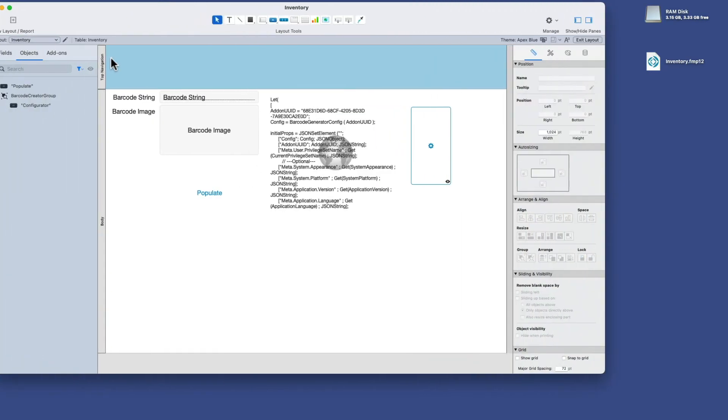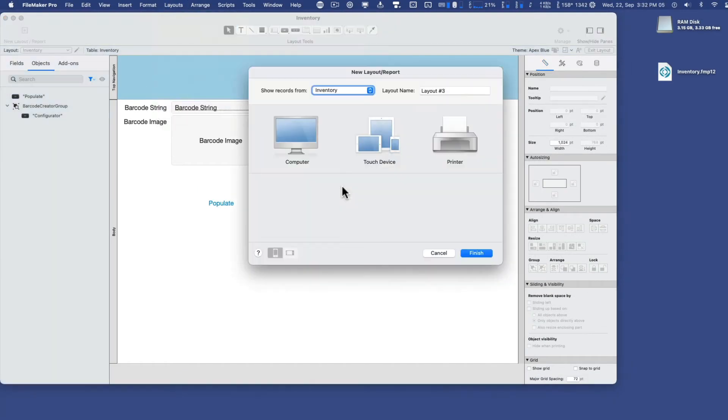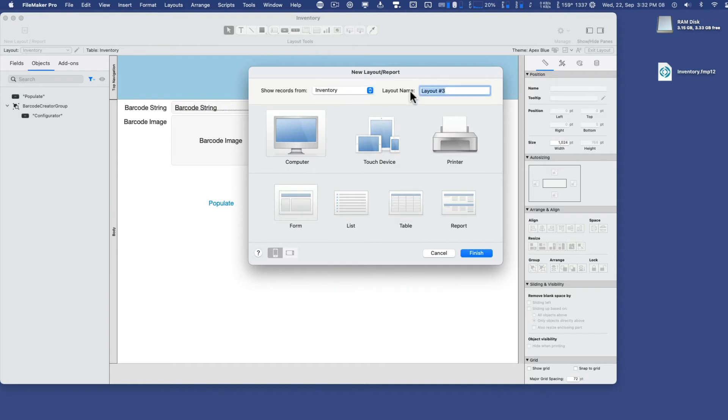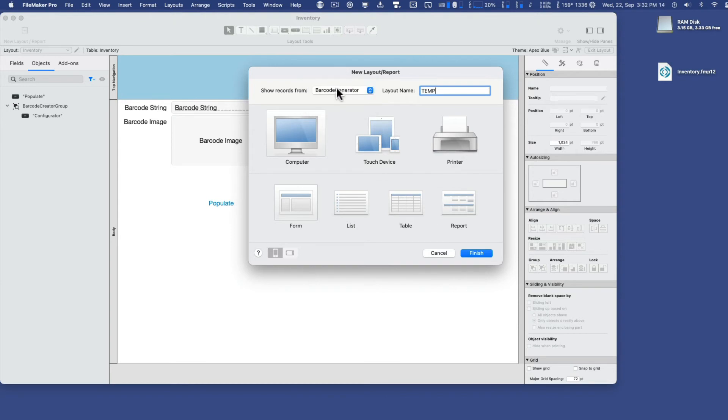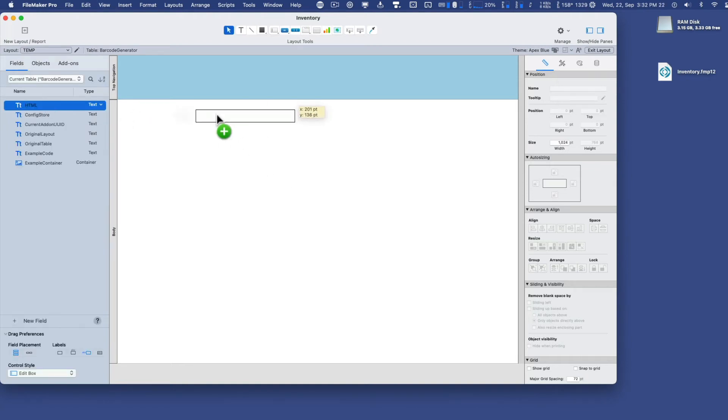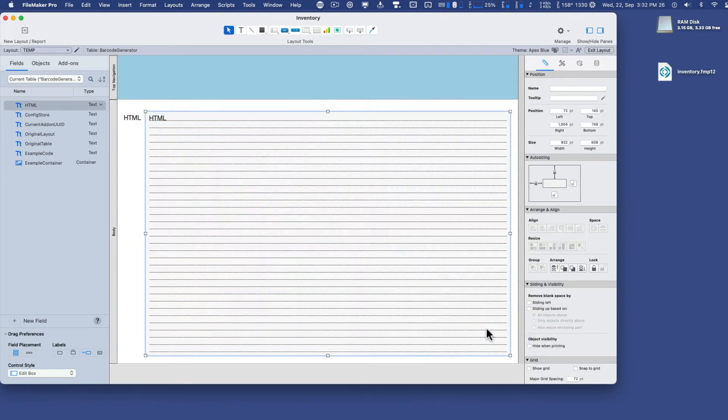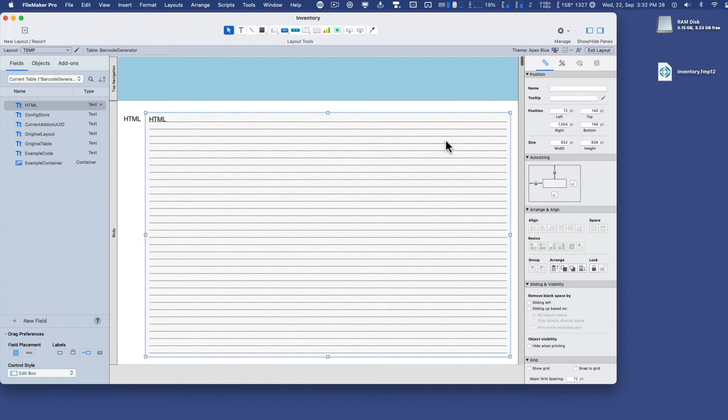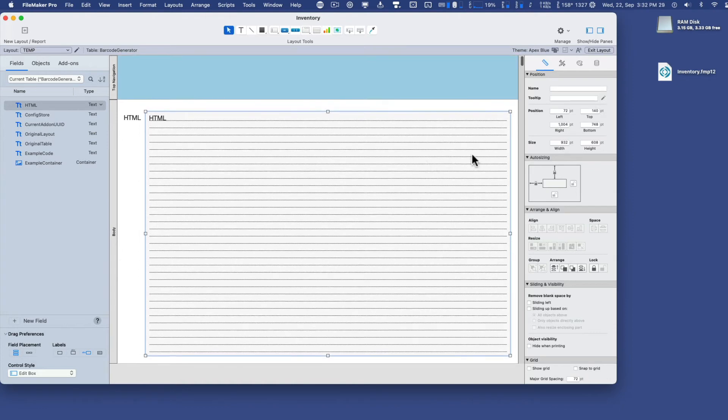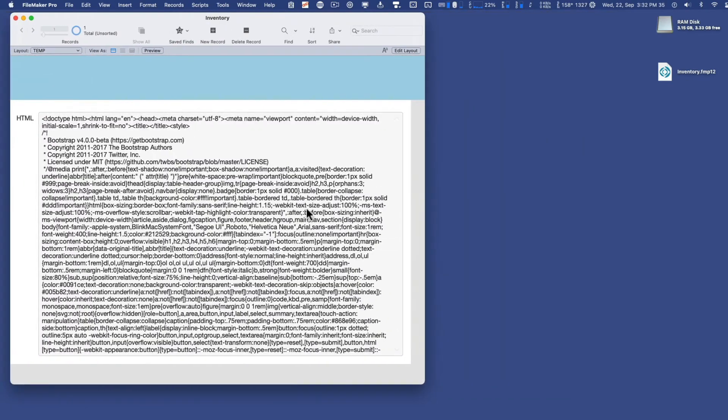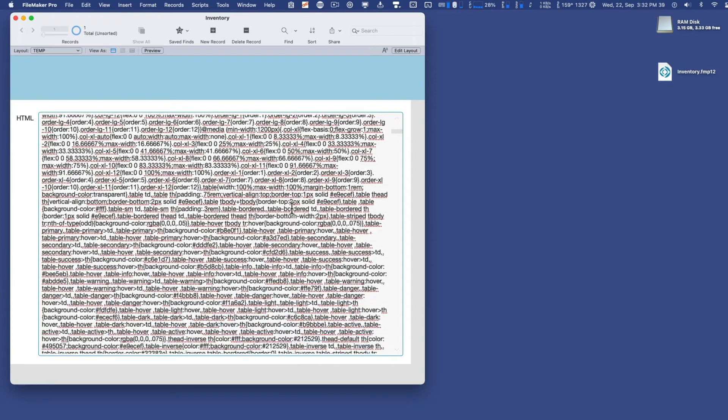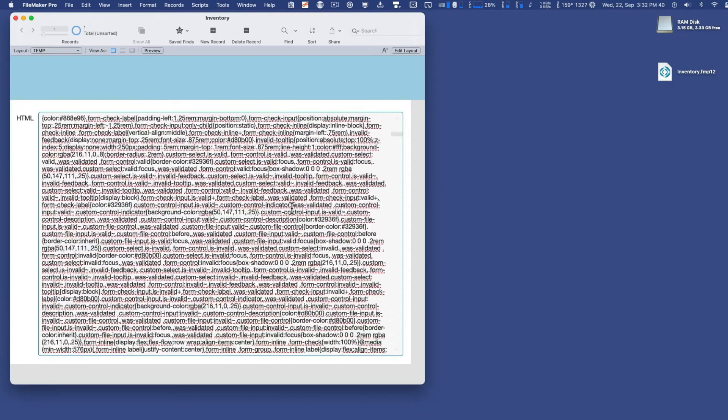And I'll just call it temp. And I'll base that on the barcode generator table occurrence, and put you into form view here. And then expose this field here, you're going to love this. Here's the HTML field, which is the meat and potatoes of the add-on. And I'll even put a scroll bar so we can see what's going on here. So here's the HTML. You could say that these are the root components of the add-on.